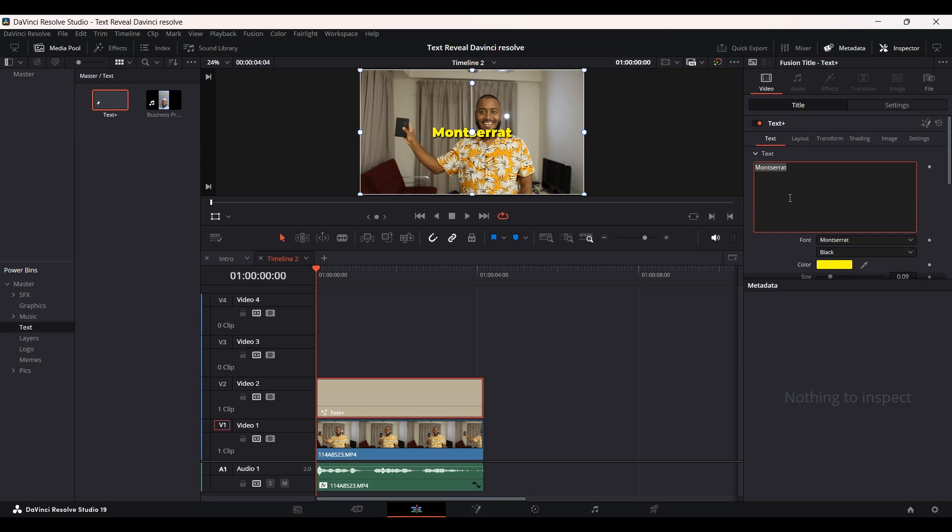Then you can type whatever you want. Let's say IC as an example. Here's a quick tip: make it smaller.